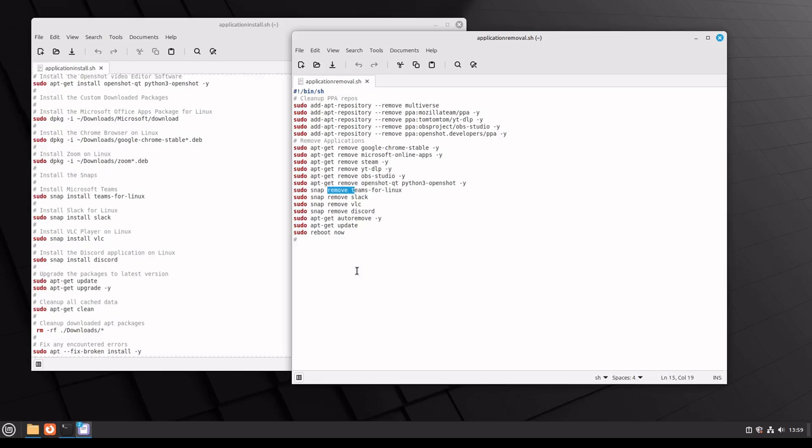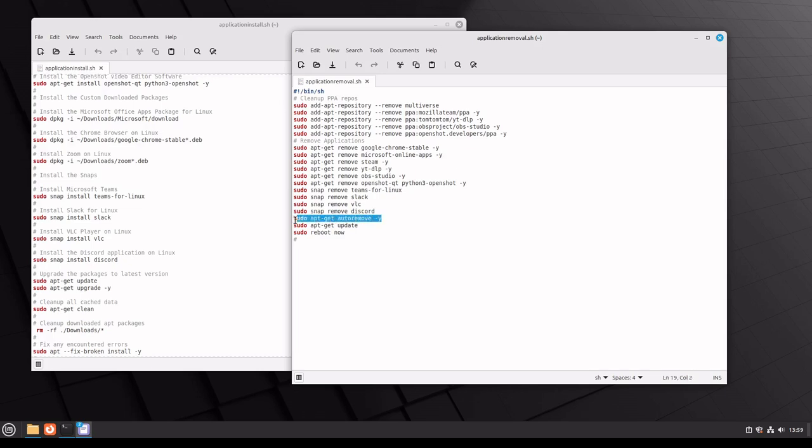If you want to script this, it's just as easy. We'll just put the shebang up there for the sh. Then we'll do the add apt repository remove, the apt get remove for the apt repository, and the snap remove for the snaps. Now, the one thing that I do want to talk about is this right here, which is the apt get auto remove.